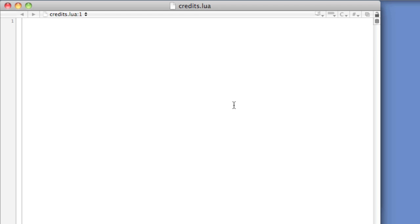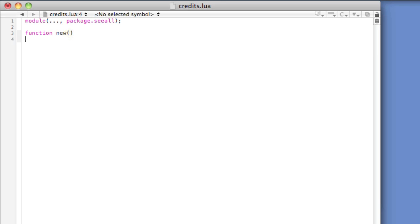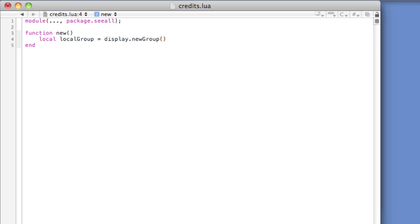First, we need to add the necessary module line: module, open and close parentheses, dot dot dot, comma, package dot c all. Second, we need to create the exactly named new function: function new, open and close parentheses, end. Third, within the new function, we need to create a display group that all content will be added to later and will be returned by the new function. Local local group equals display dot new group, open and close parentheses. Return local group. I've already got some code on the clipboard that I'm ready to copy and paste in order to save time.